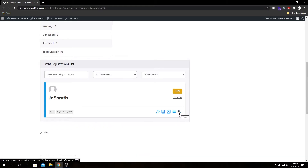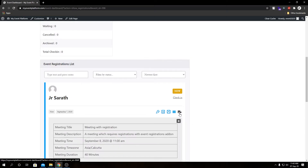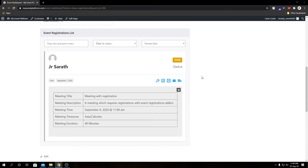And then we have the Zoom button — this is called our Zoom add-on. If we click here we can see the meeting details for the attendee: standard meeting details such as meeting title, meeting description, time zone, date and time, and so on.